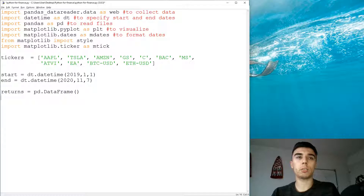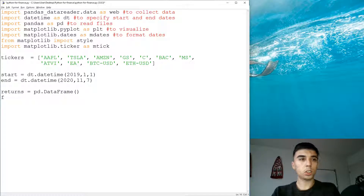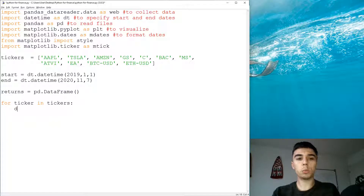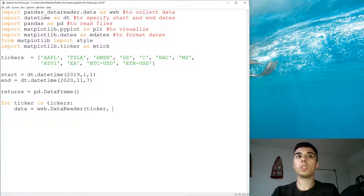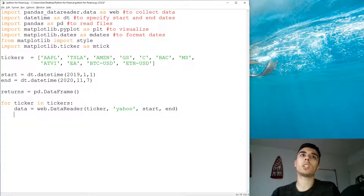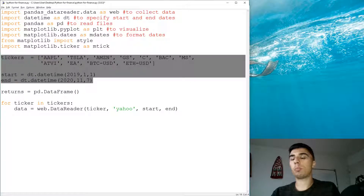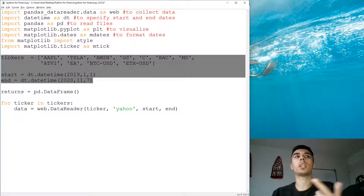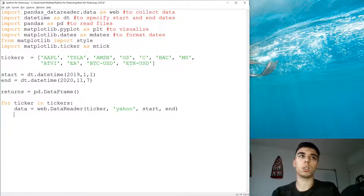So I'm going to create a variable called returns being a pd.DataFrame — just an empty DataFrame — and we're going to append the returns of tickers to it so we can calculate the correlation. For every ticker in tickers, we'll get the data using web.DataReader with Yahoo Finance for the start and end period already specified. On the long run, the only thing you will change is the tickers and the start and end period, so you can reuse the code without many other changes.